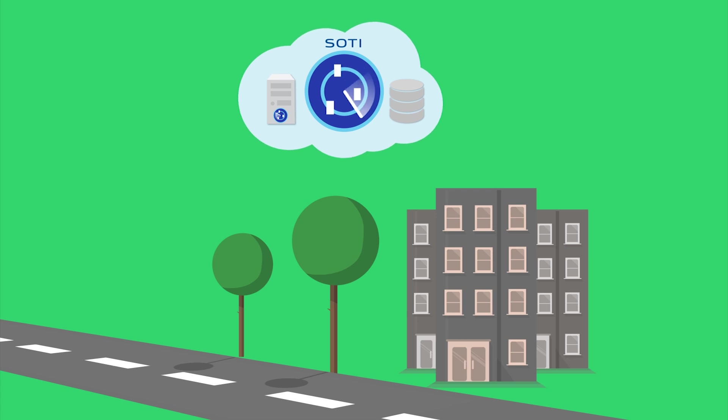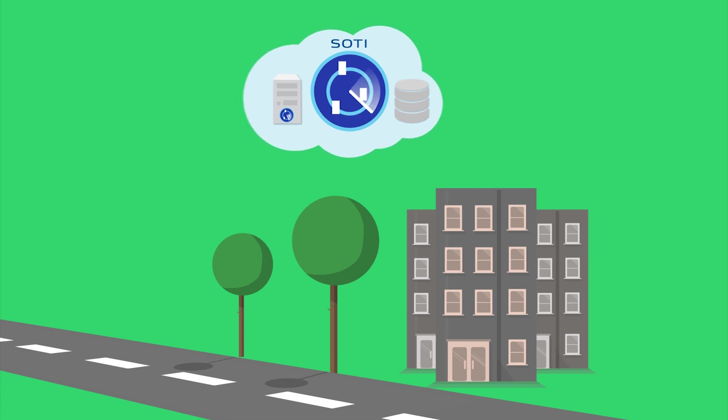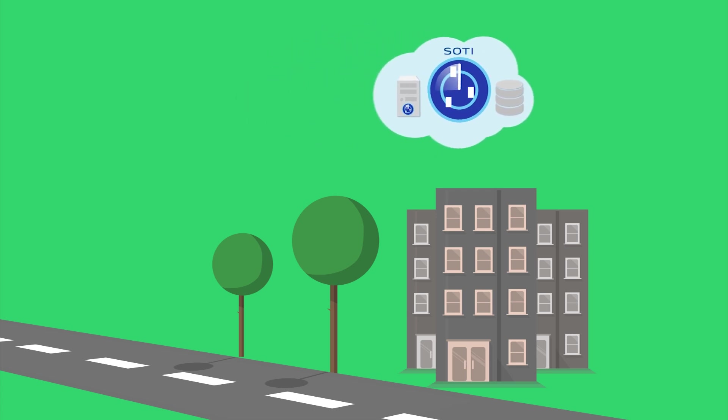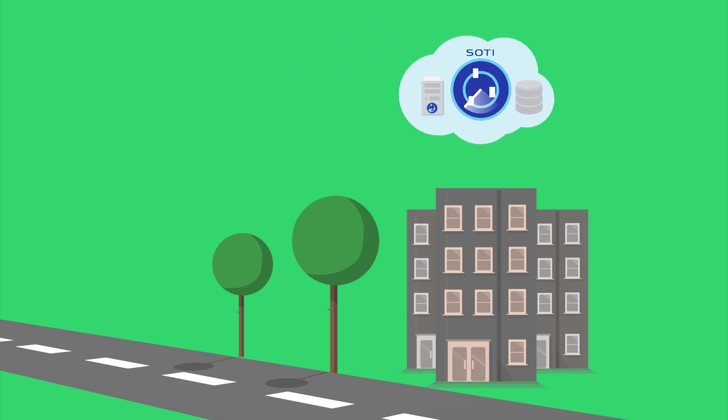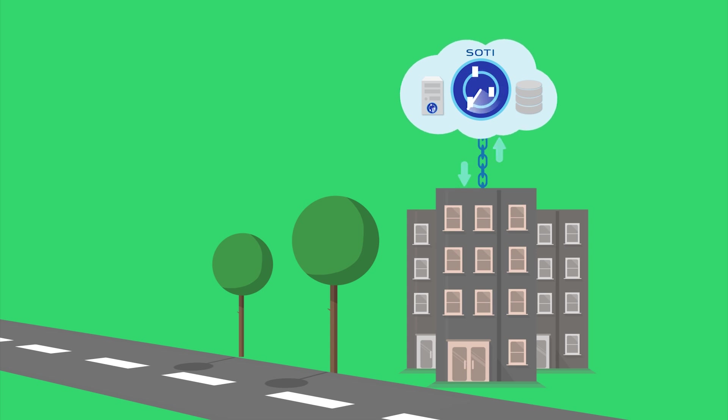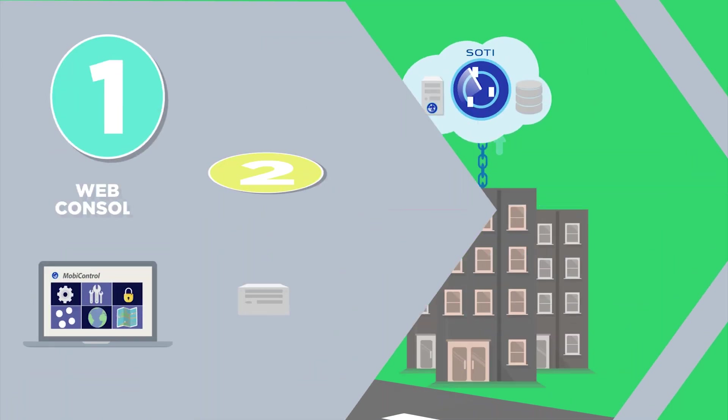SOTI will even host it in the cloud for you. If there are corporate resources, MobiControl CloudLink creates a secure data connection back to the enterprise for mobile access.